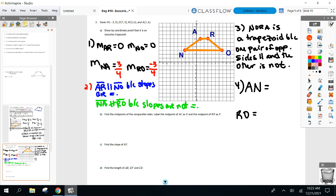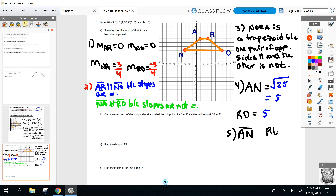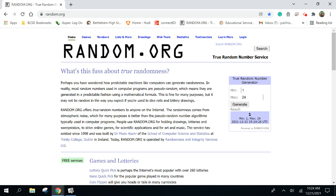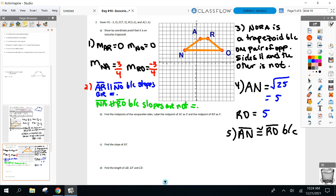What are your distances? Five and five — you should have gotten the square root of 25, which is 5. Always keep this in mind: after you use a formula — slope, distance, midpoint — what did you just learn? Not that it's an isosceles trapezoid yet, but that AN and RO are congruent. So it's a trapezoid and I've got the legs congruent — now it's an isosceles trapezoid.